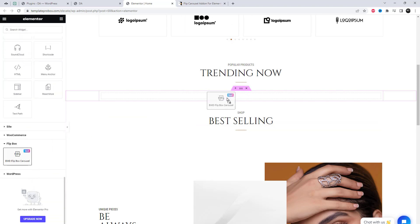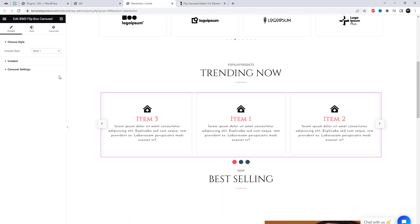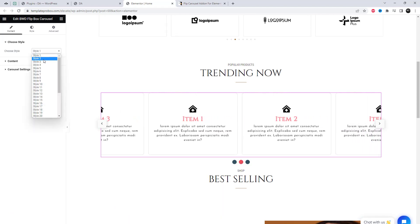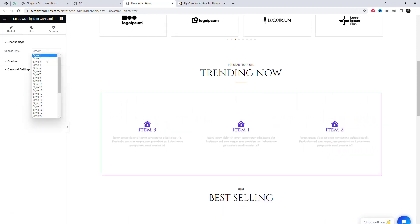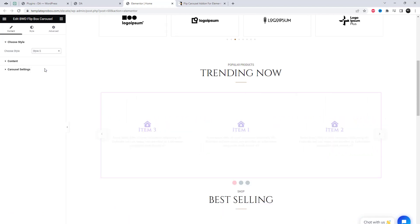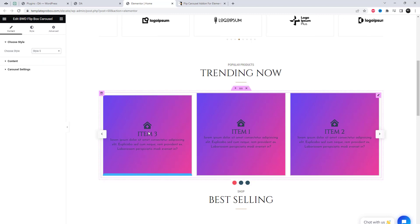After activating the plugin, it becomes easy to add an additional widget to any page using the Elementor page builder.